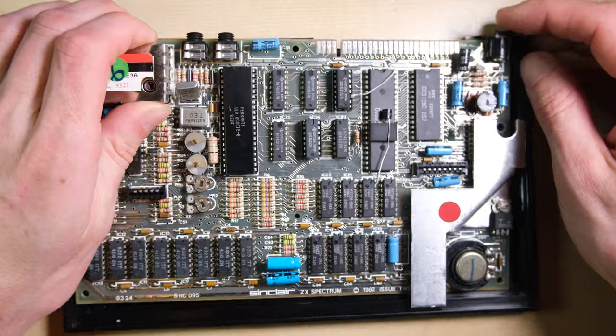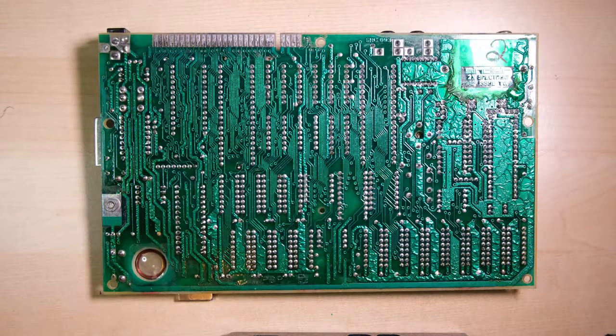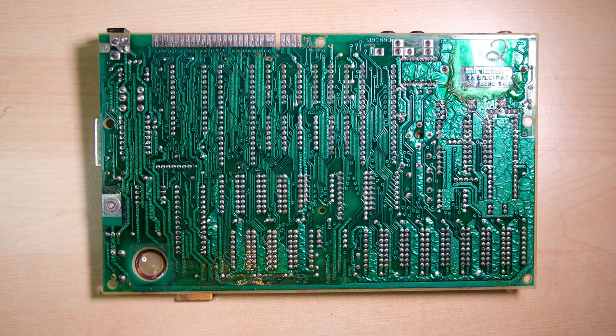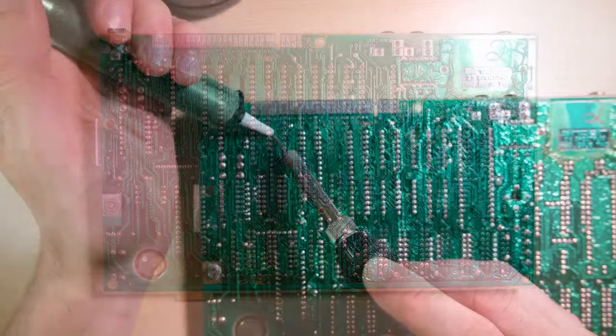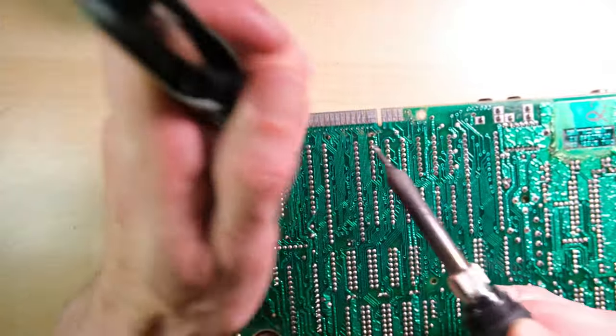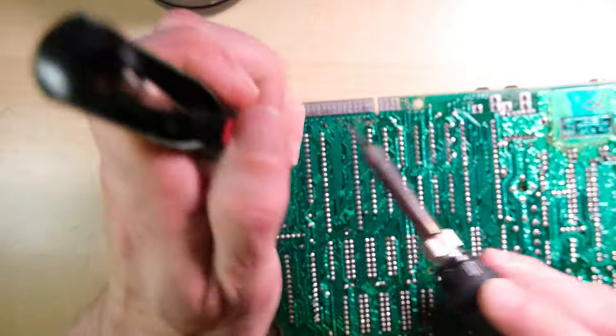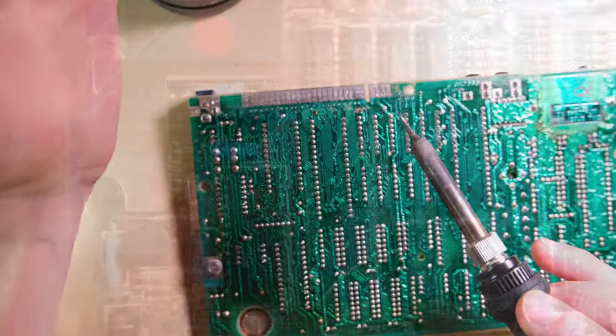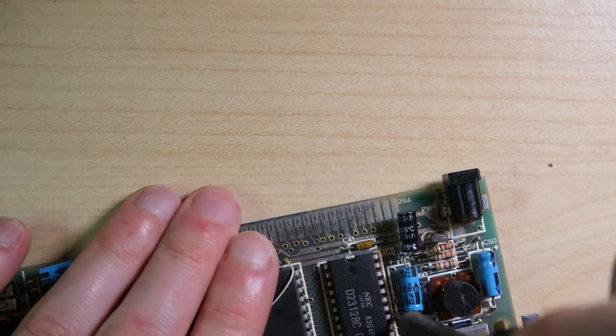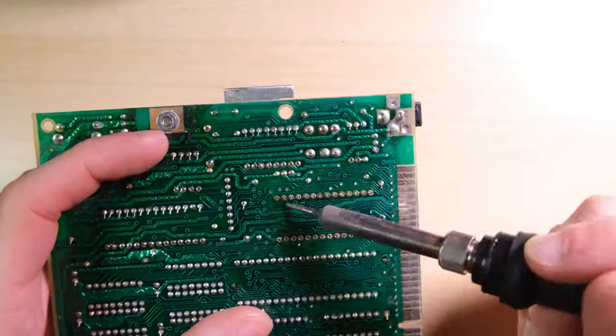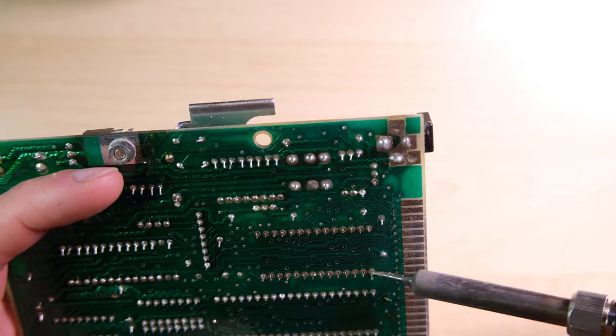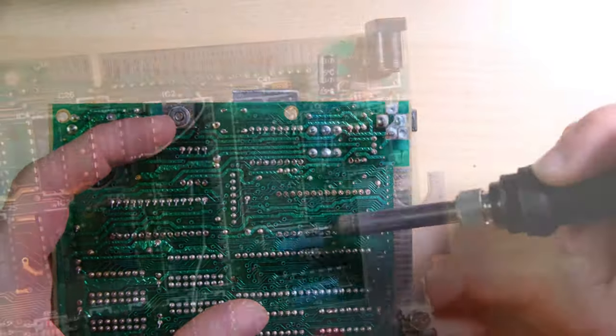They're often kind of stuck, you have to give them a little bit of a pry but they come out and we can start desoldering the ROM chip. It was a bit faffy trying to get this one out, I had to do a lot of poking around the pins and using copper braid but it did come out in the end.